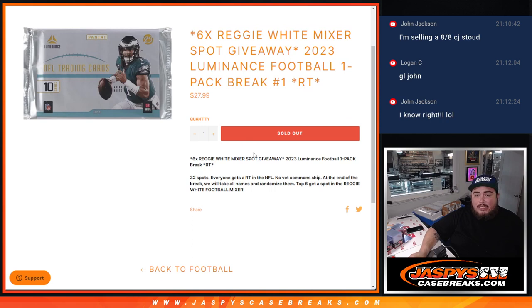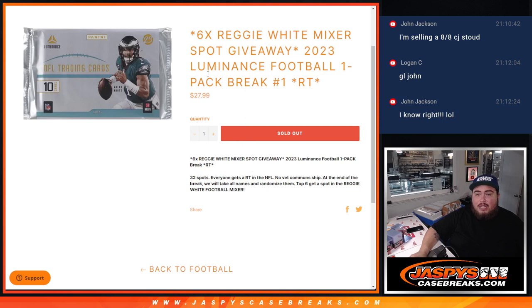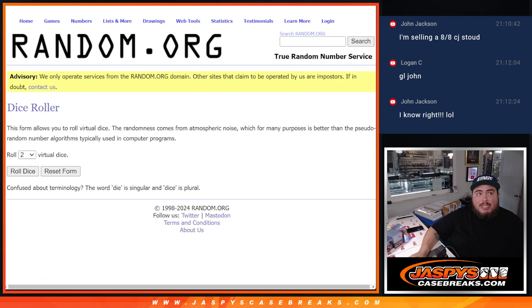Now again guys, first we're going to randomize the names and teams to strip the hits out, then at the end we'll take the names, randomize them, and the top 6 get into the mixer.